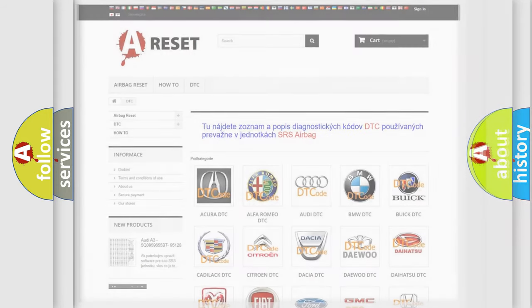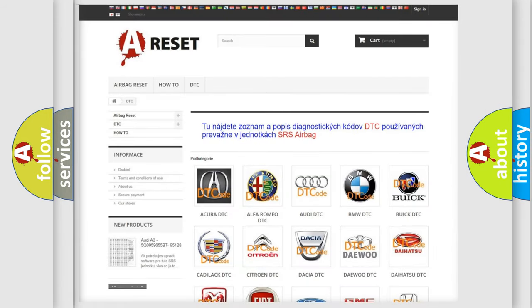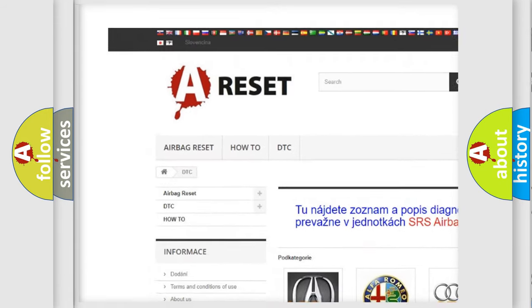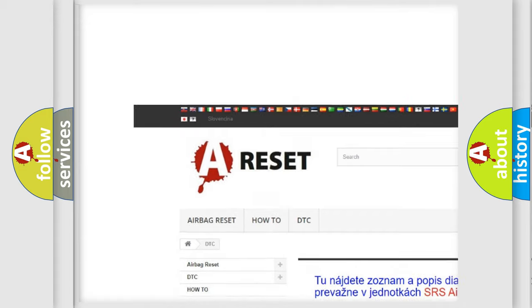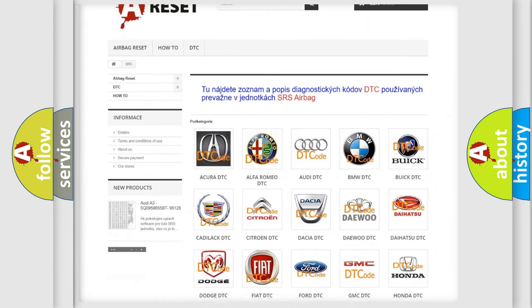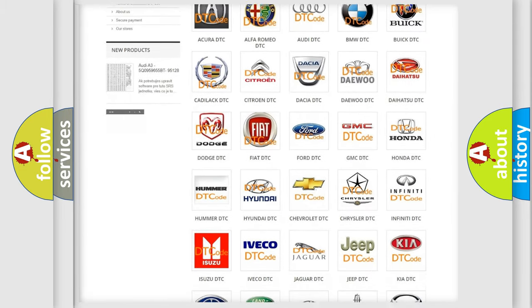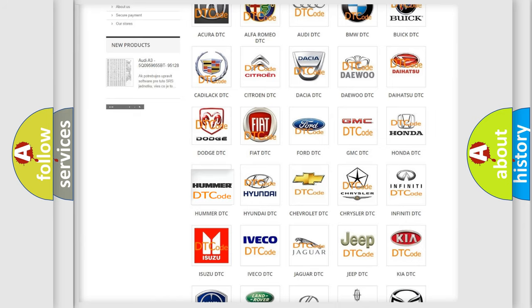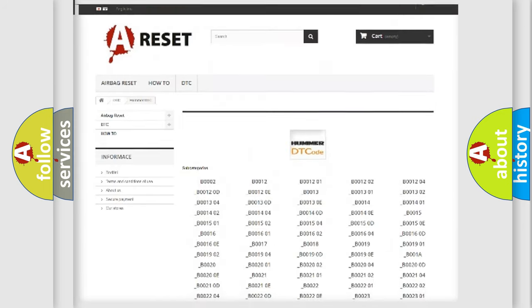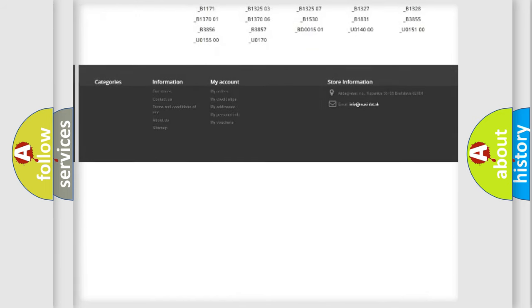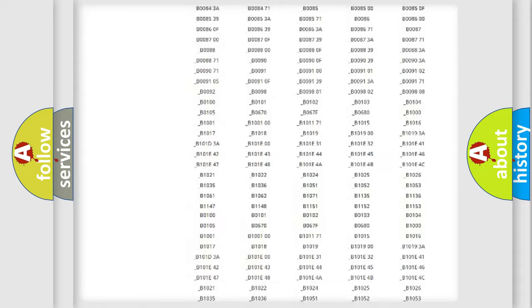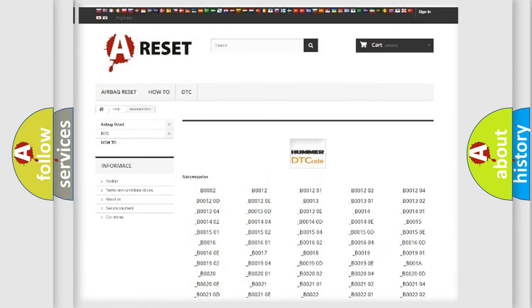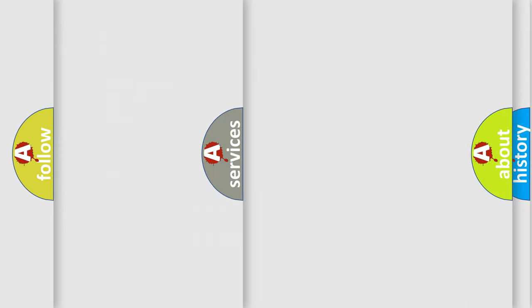Our website airbagreset.sk produces useful videos for you. You do not have to go through the OBD2 protocol anymore to know how to troubleshoot any car breakdown. You will find all the diagnostic codes that can be diagnosed in all car manufacturers' vehicles, and many other useful things.